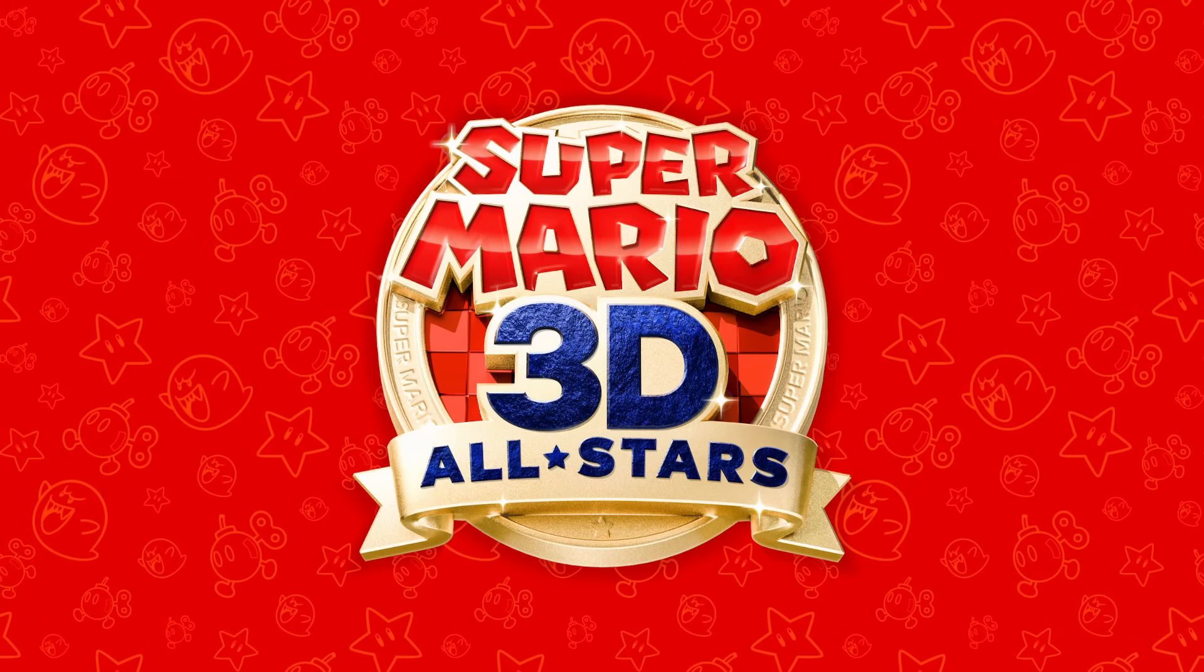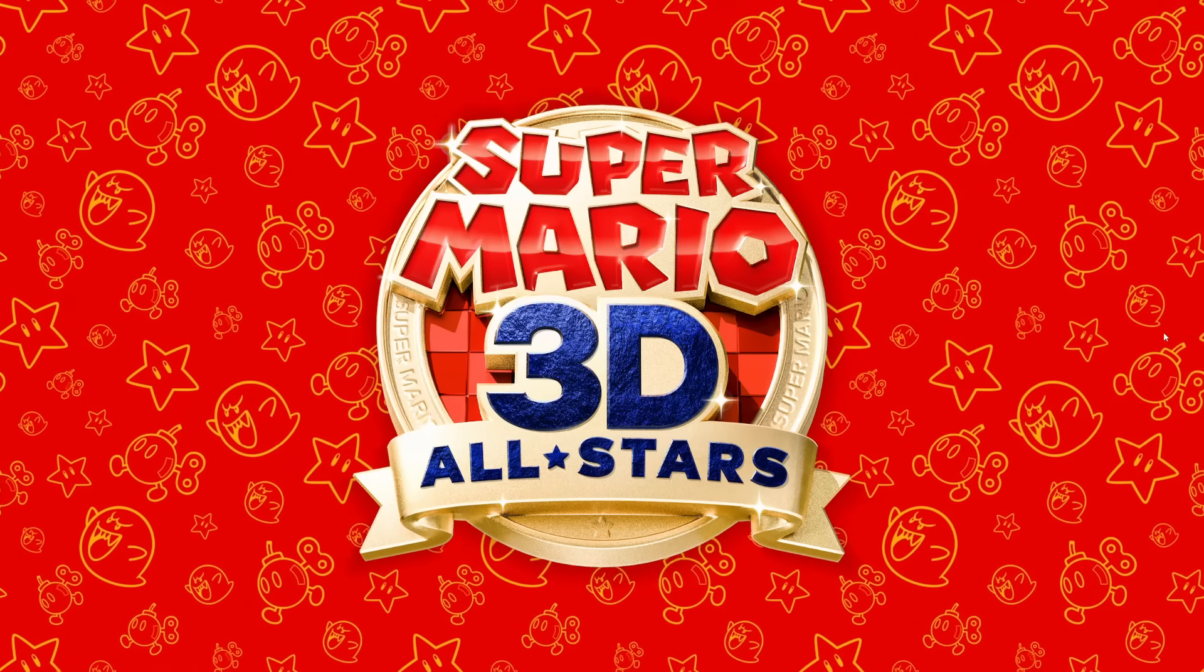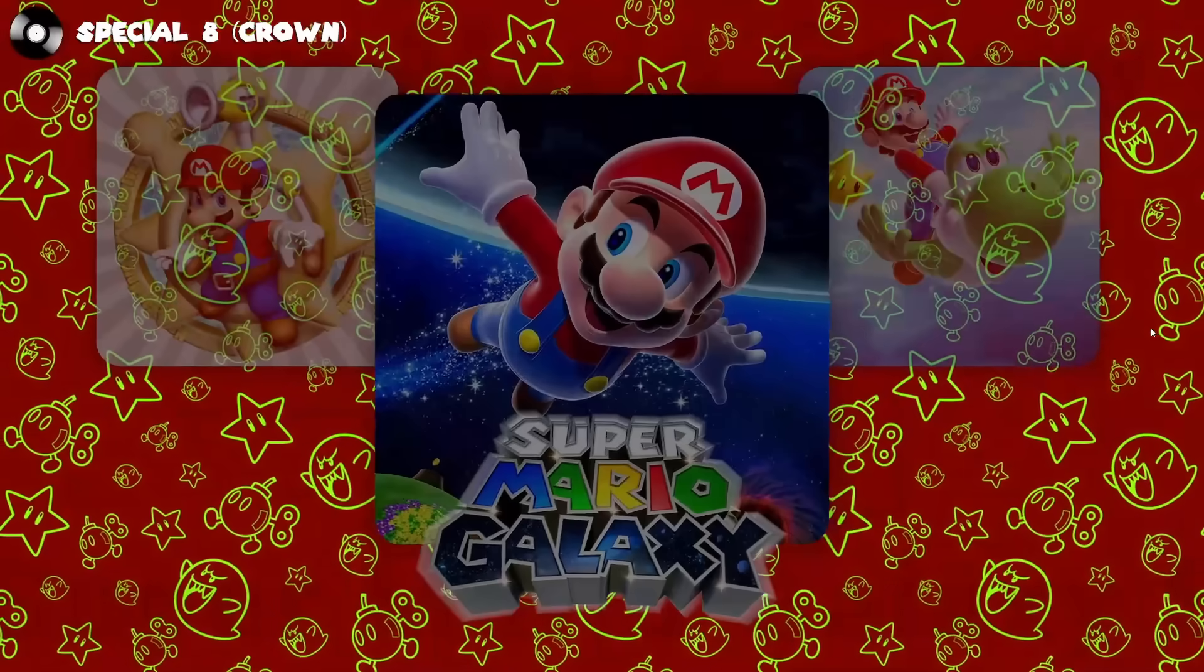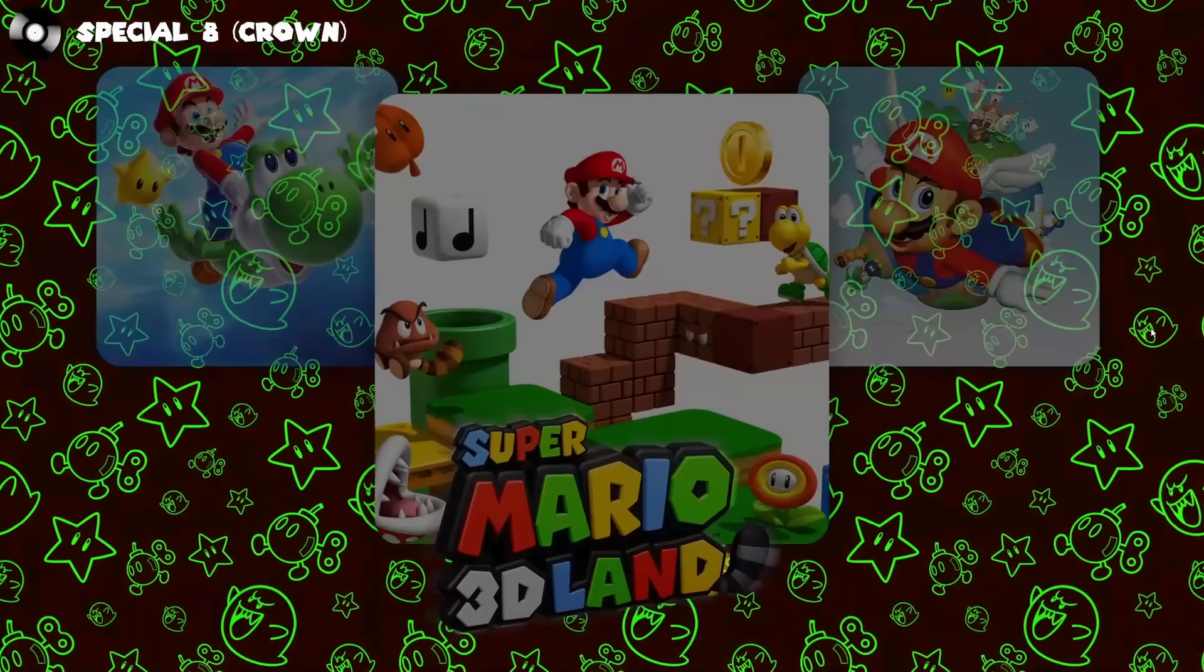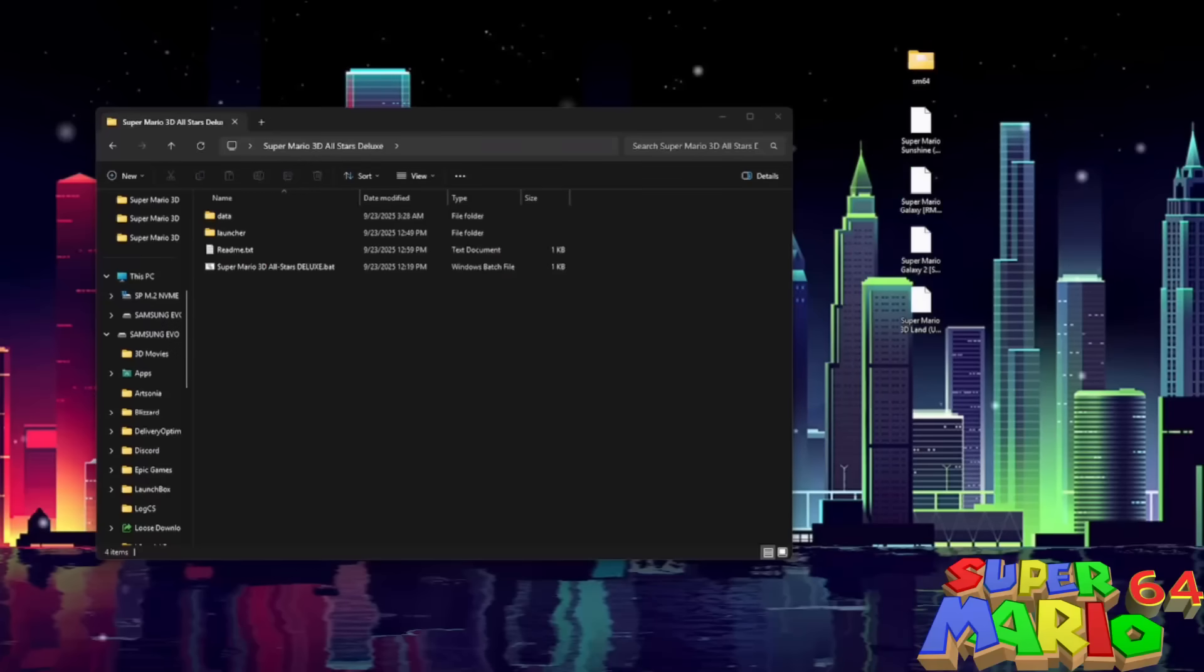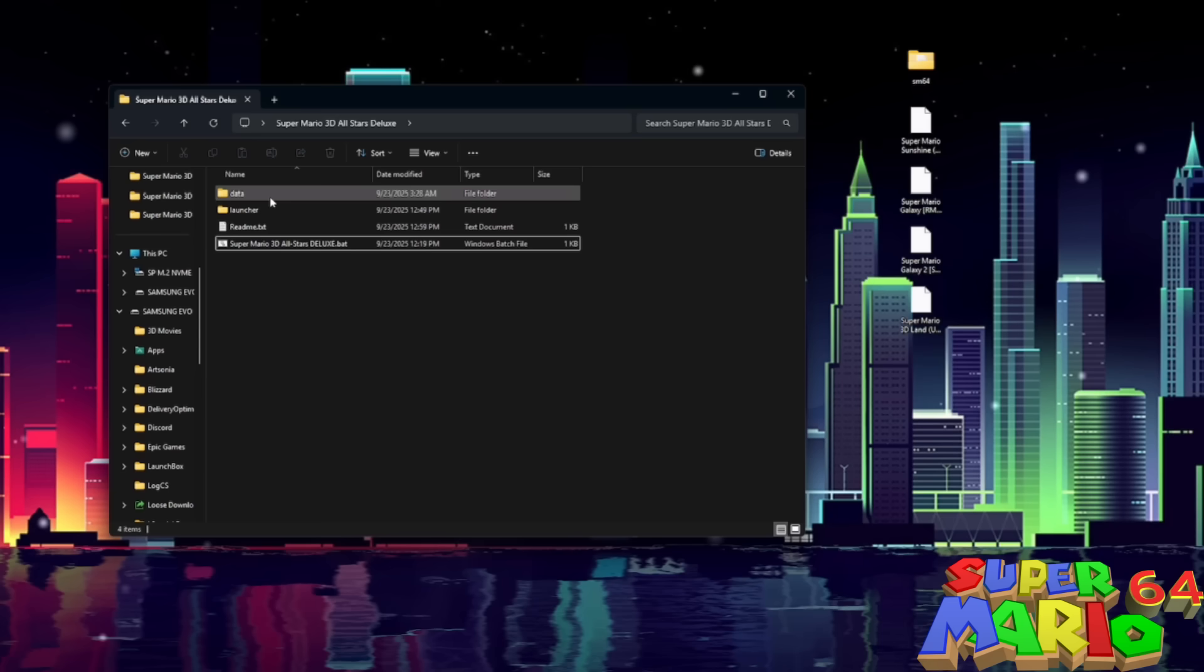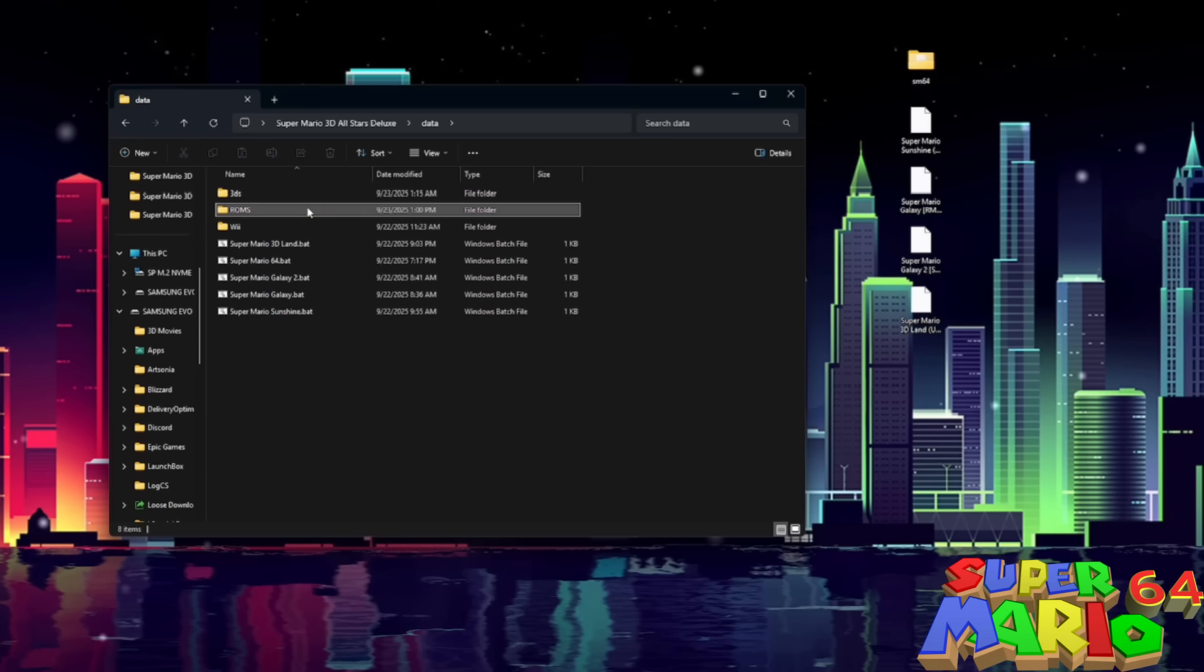First things first, when booting the launcher, you can see which games you have installed based on if they are grayed out or not. As you can see right now, we have no ROMs installed, so every game is grayed out. So let's start installing some games. Right here on the Super Mario 3D All-Stars Deluxe folder, there'll be a folder called Data. We're going to go ahead and open that. And there's a folder called ROMs. We're going to go ahead and open that.